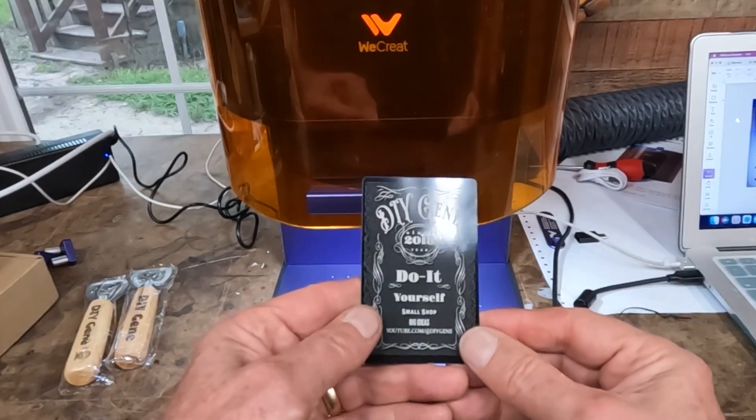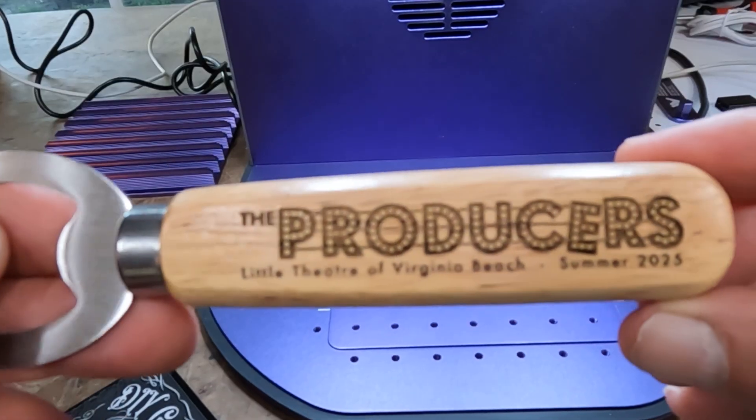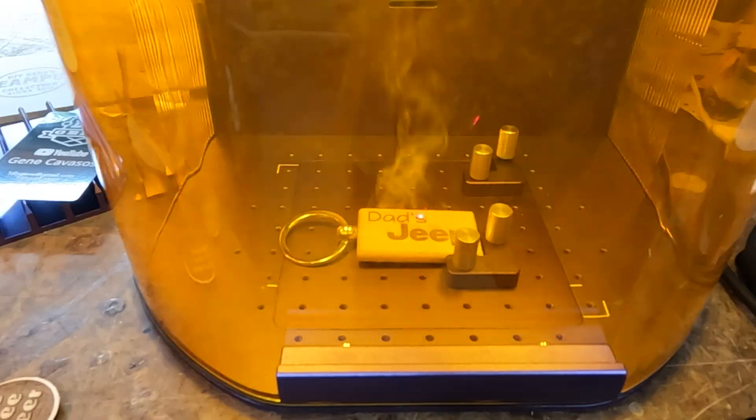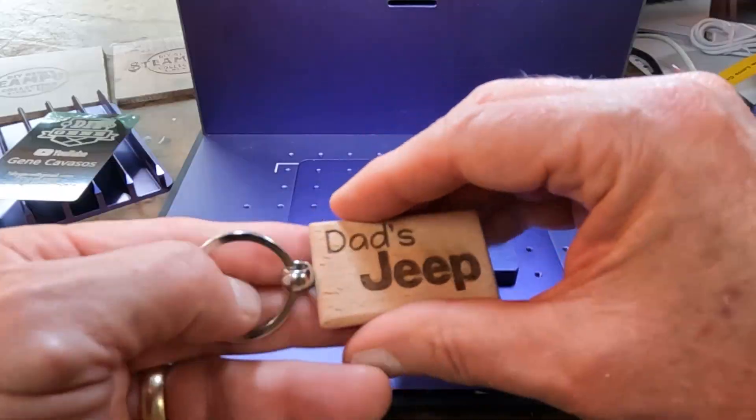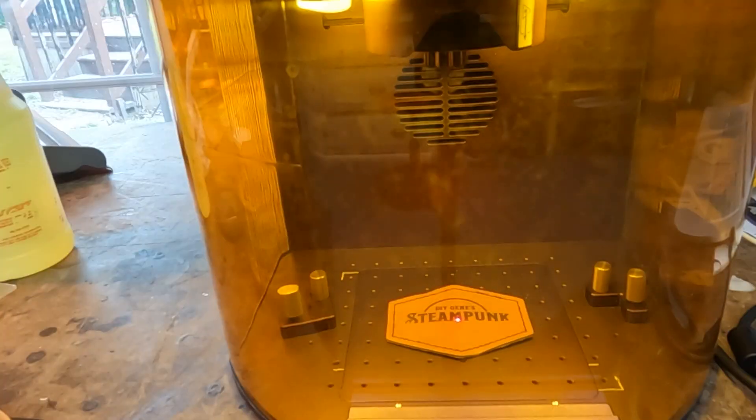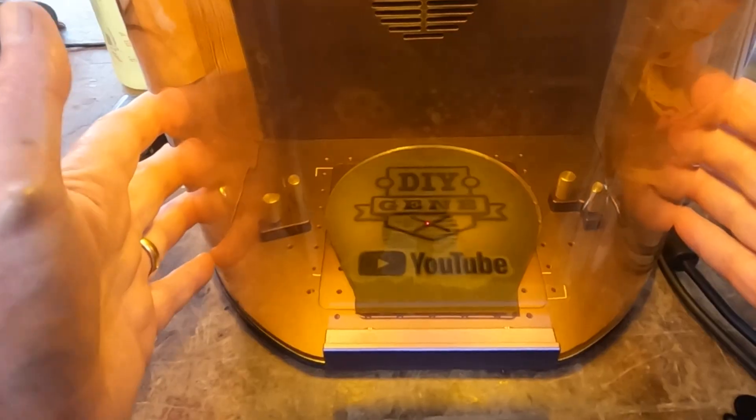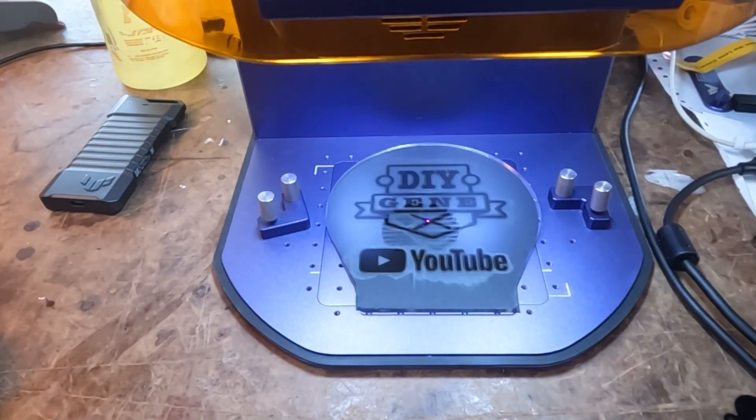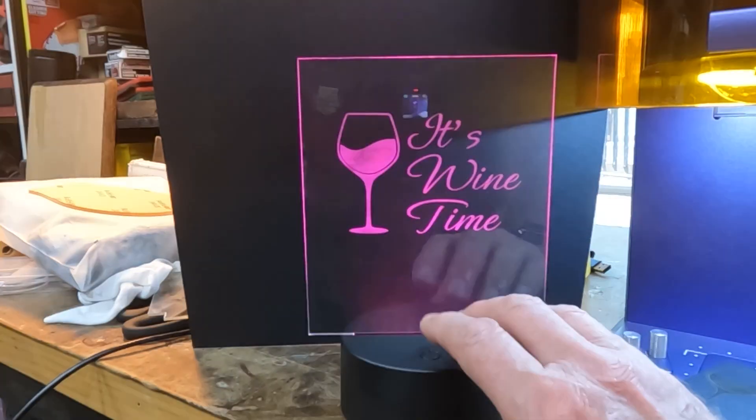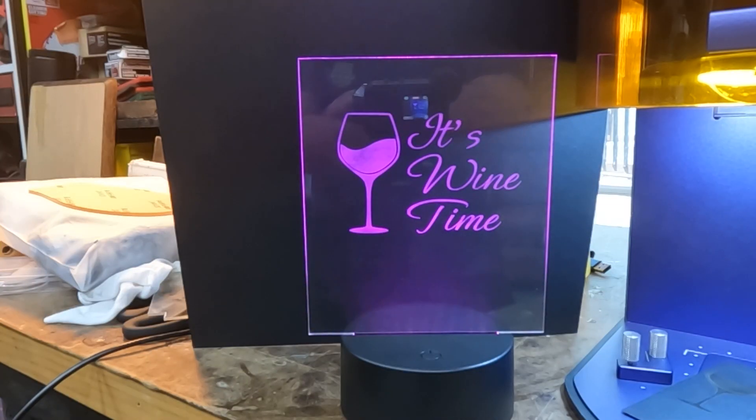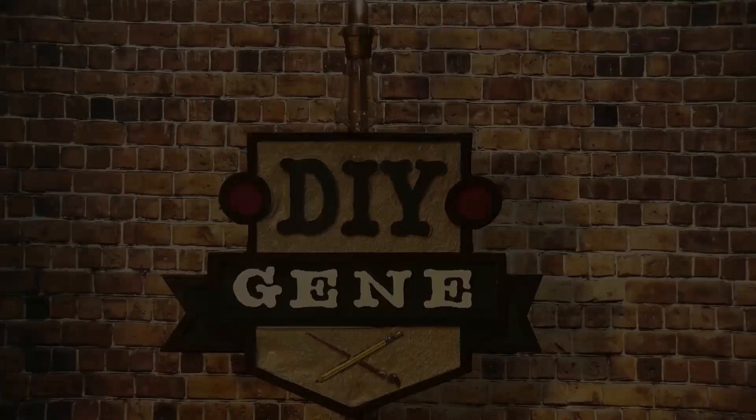I'm Gene. We Create sent me the Lumis laser engraver a while back and I did a video on this and showed all the great things it does and it is a super little tool. But in that video I engraved some clear plastic and I had several people write back asking questions about that. So I'm going to show you how I did that. Let's get started.